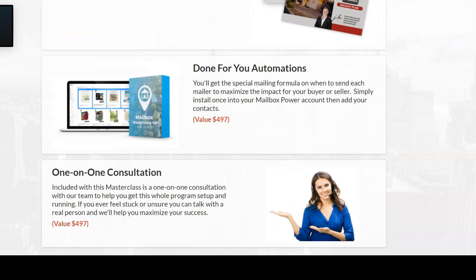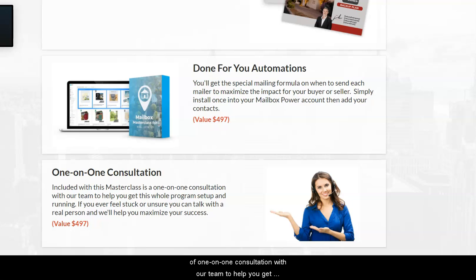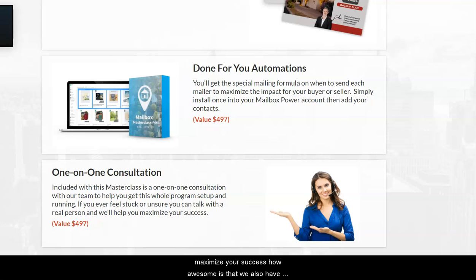You also get done-for-you designs, done-for-you automations, and included in the masterclass is a one-on-one consultation with our team to help you get the whole program set up and running. If you ever feel stuck or unsure, you can talk with a real person who will help maximize your success.